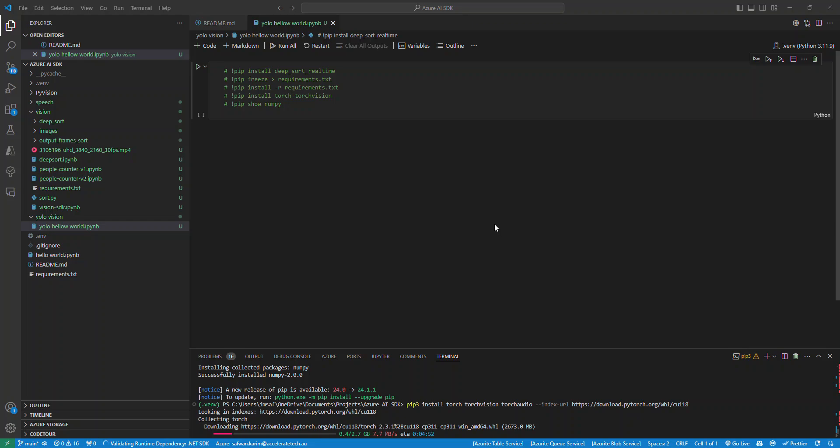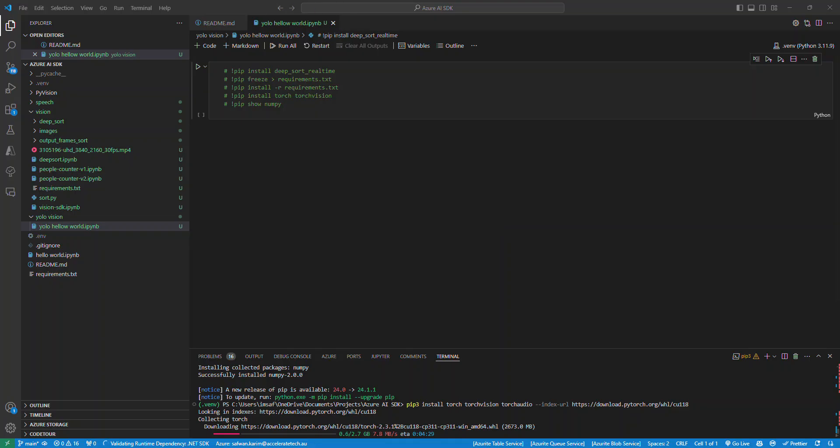Assalamu alaikum. Today I thought I'd make a quick video while I'm loading PyTorch, which is bloody two and a half gigs, to show how to install Jupyter Notebook on VS Code and how to get the virtual environment running and all the good stuff.